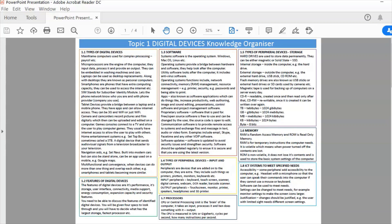I recommend that you download it and print it out in colour if you can, in A3.